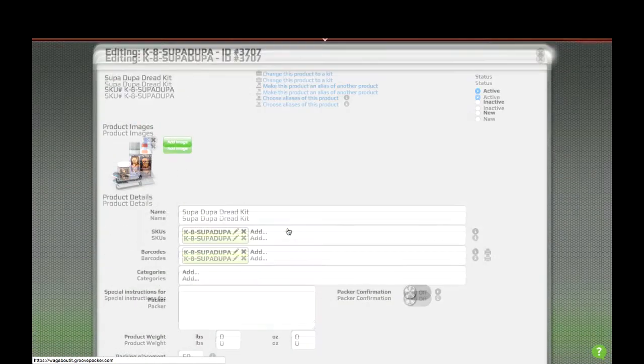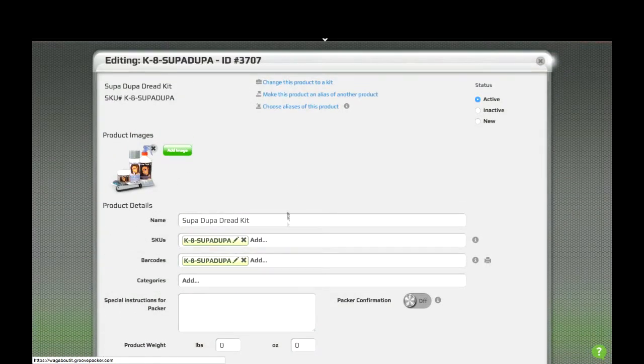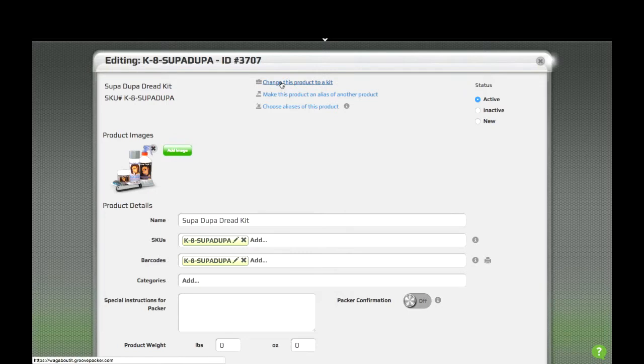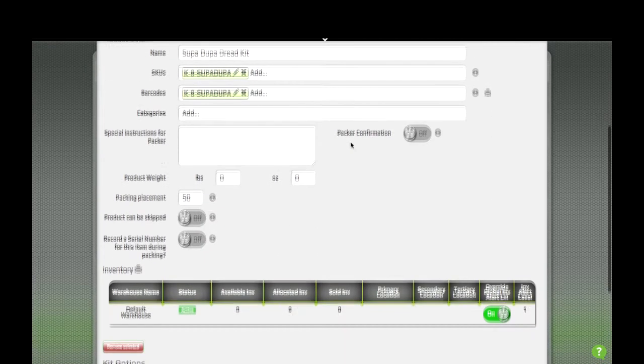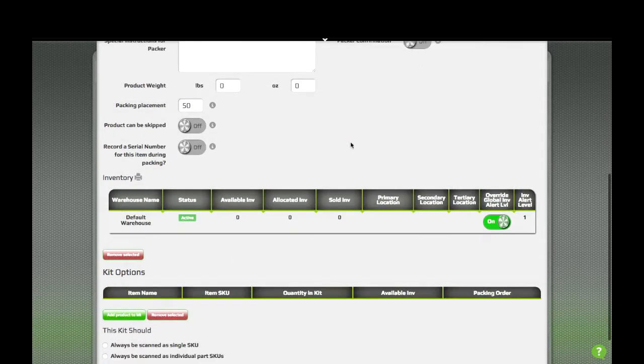From there, you can tell GroovePacker that an item is a kit by using the Change this product to a kit link. When you do that, you'll see several options appear at the bottom of the kit page.